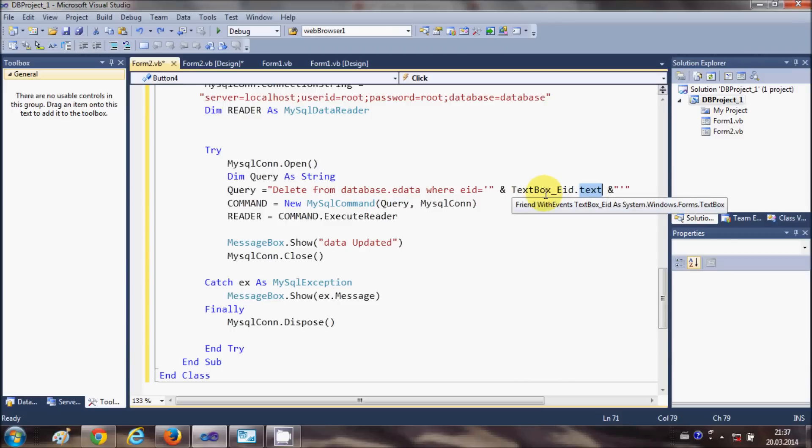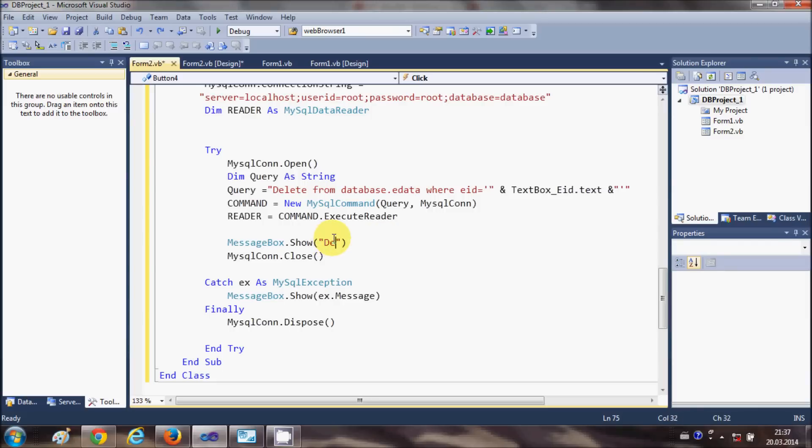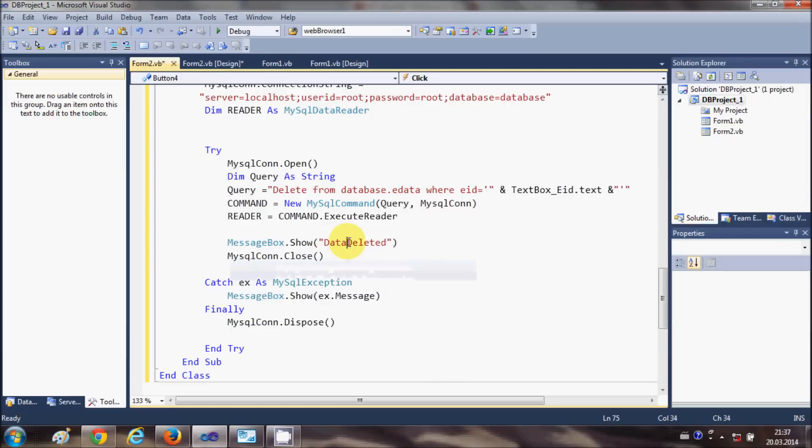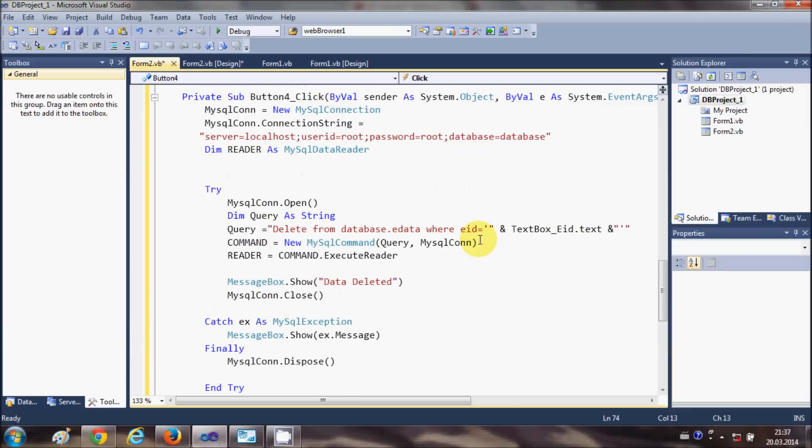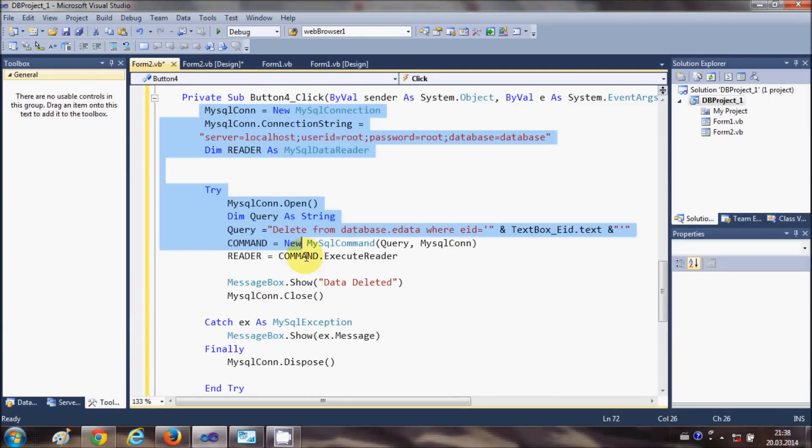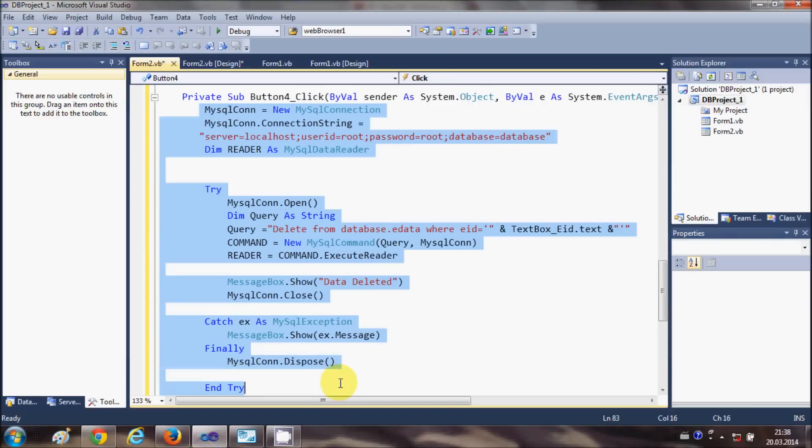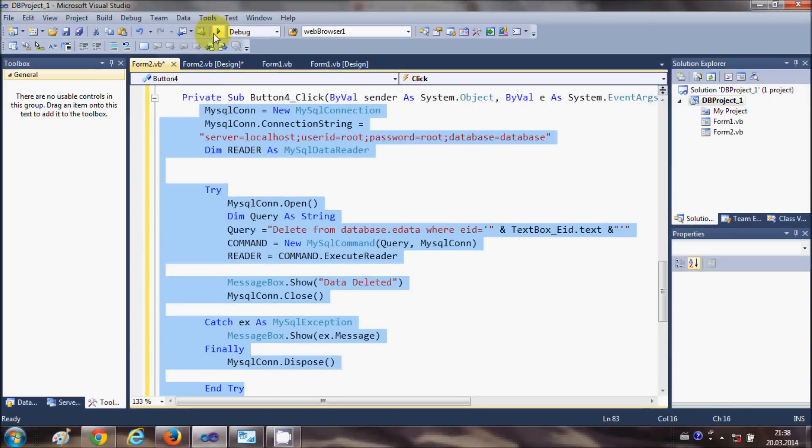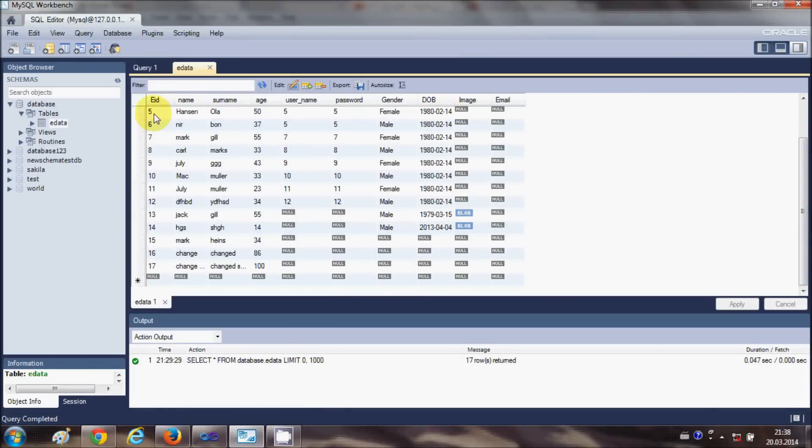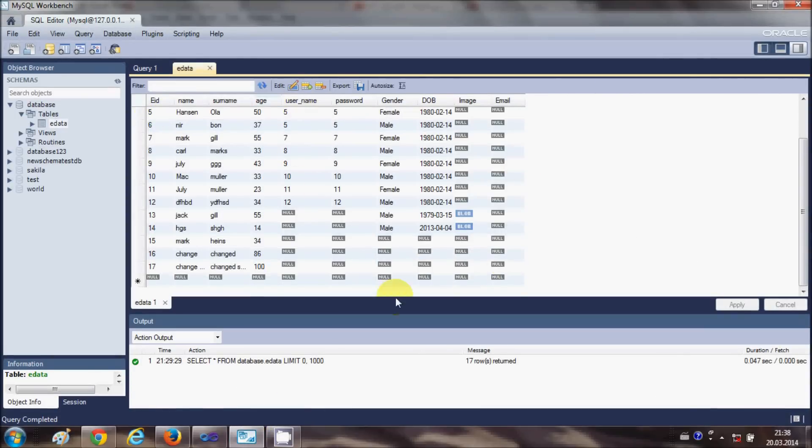I will change the message here to Data Deleted. So that's all you need to write in order to delete the data from the database. If you want, you can just copy this code. I'm going to run the program and check whether it works or not. I'm going to open my database also so that I can show you that the data is really deleted.